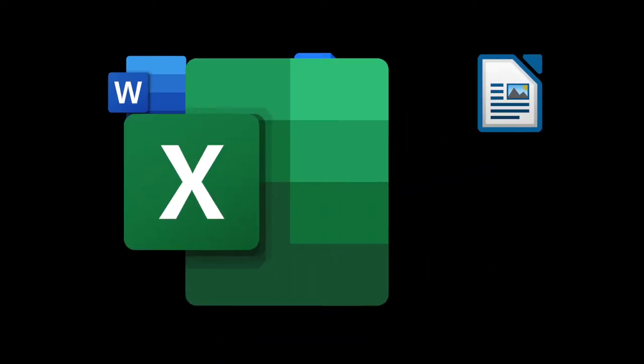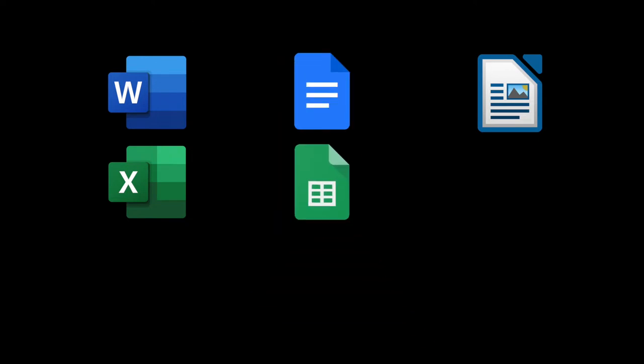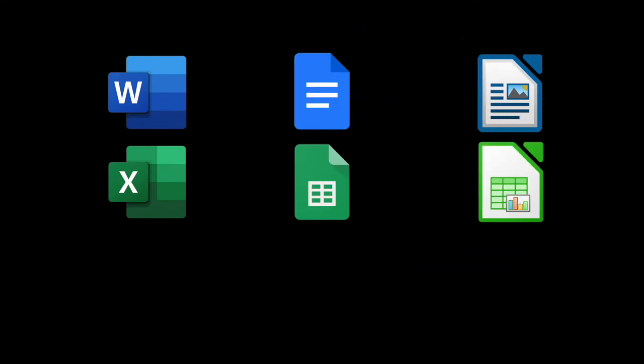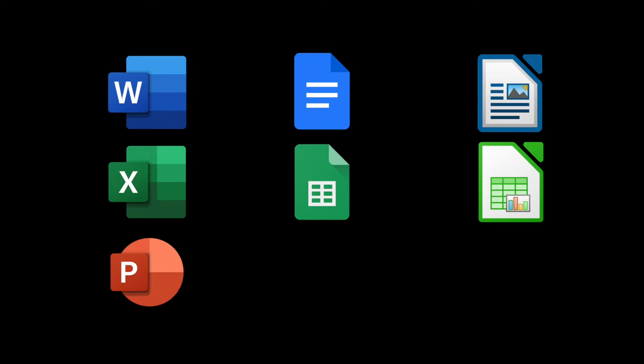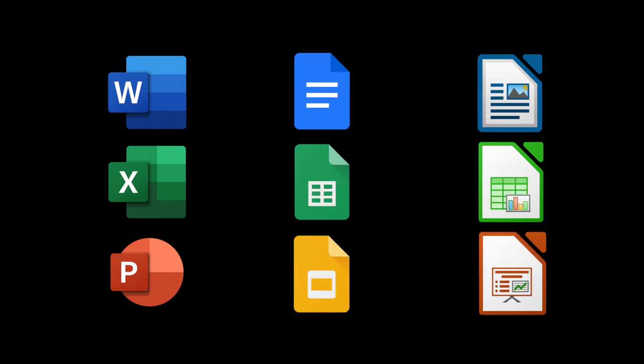This usually includes a document editing software like Microsoft Word, Google Docs, or LibreOffice Writer, a spreadsheet tool like Microsoft Excel, Google Sheets, or LibreOffice Calc, and a presentation tool like Microsoft PowerPoint, Google Slides, or LibreOffice Impress.